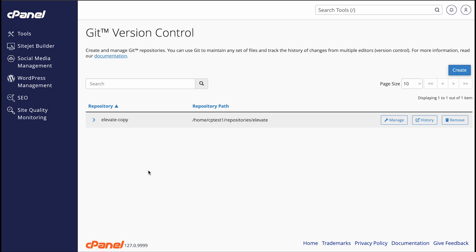When you remove a repository from the Git Version Control interface, you can still access the repository, but you can only interact with it on the command line. If you want to remove the repository from your server completely, you can remove its files manually in the file manager interface or with any other method you like.